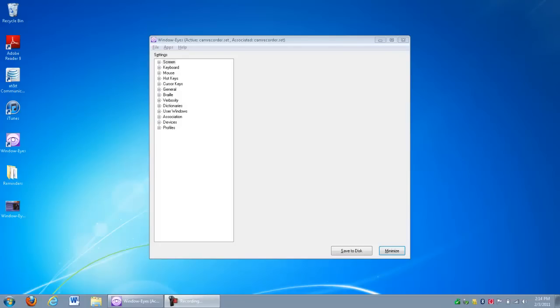Welcome to GW Micro's Guess What series, an introductory look at the highly anticipated release of WindowEyes 7.5 Beta 1.